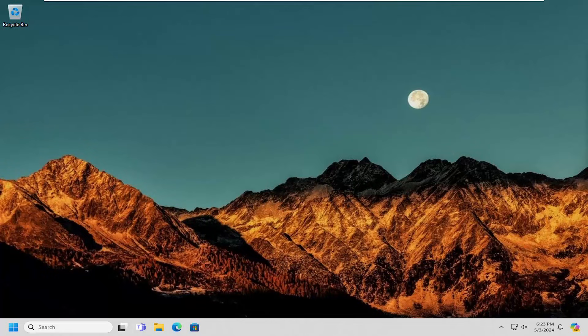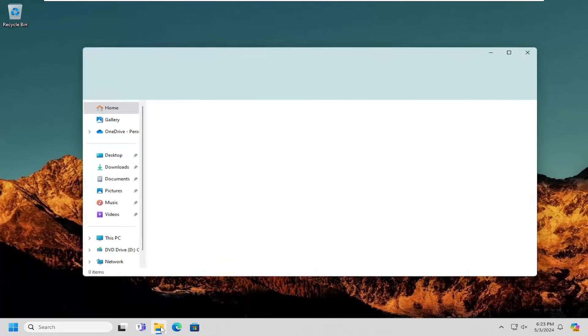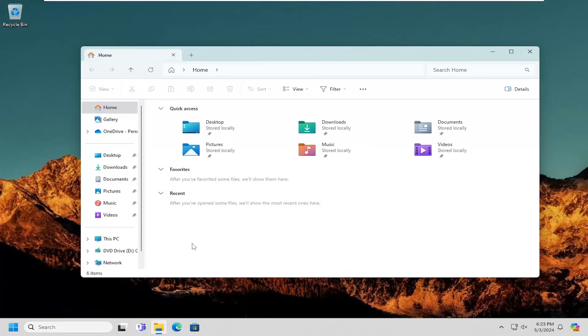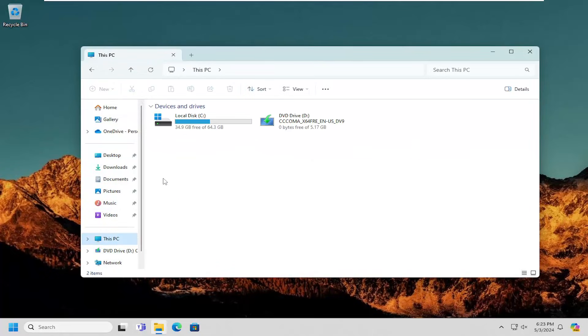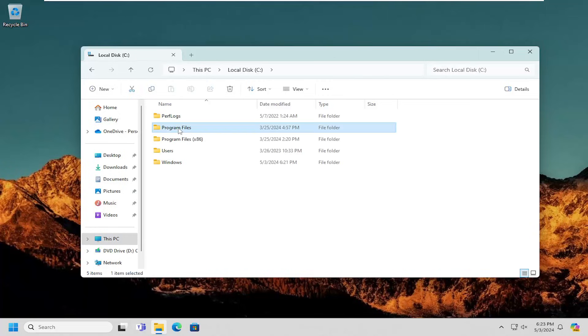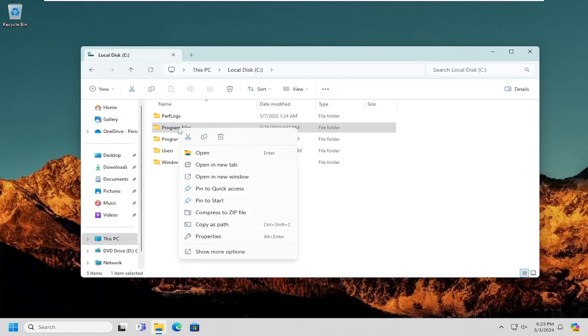Without further ado, let's go ahead and jump right into it. So the first thing you want to do is navigate over to wherever your file or folder path is that you want to copy. Then you want to right-click on it and select where it says Copy as Path.